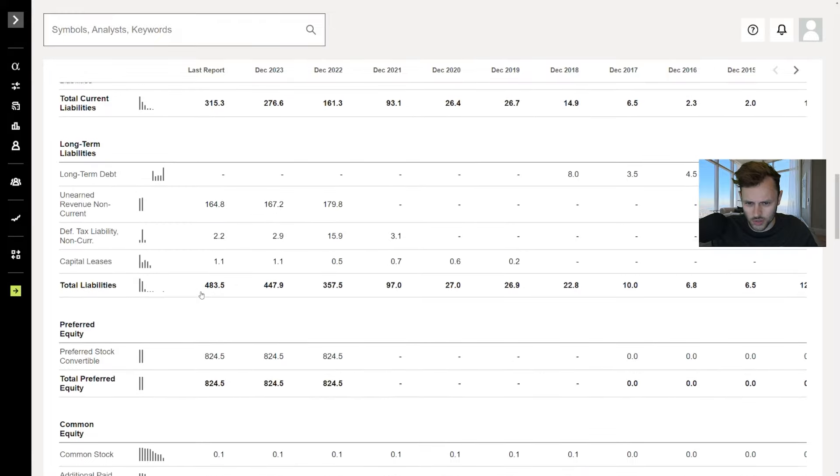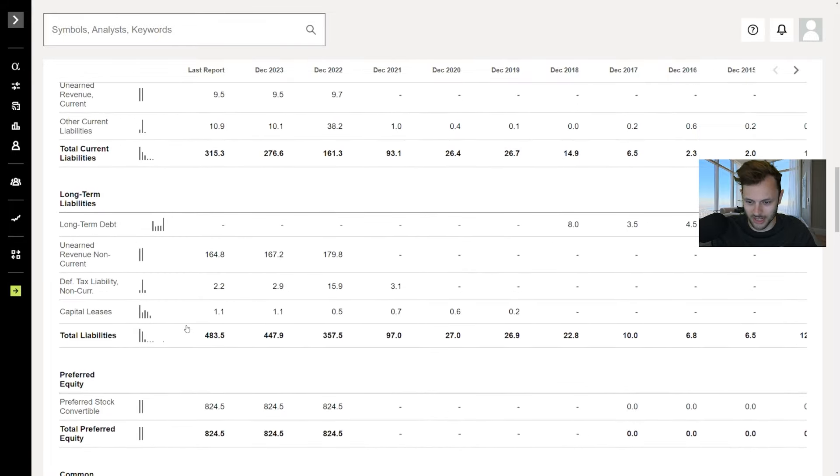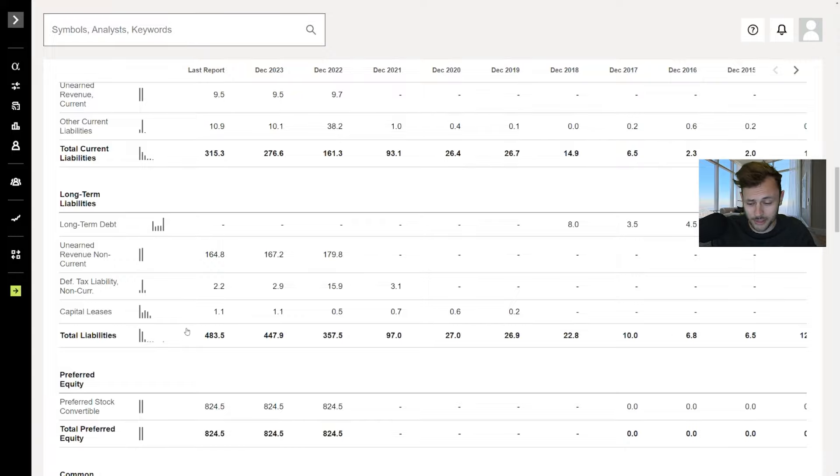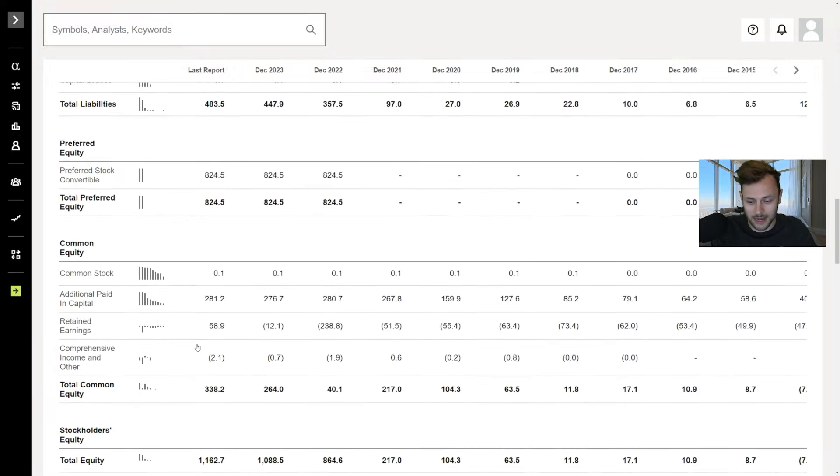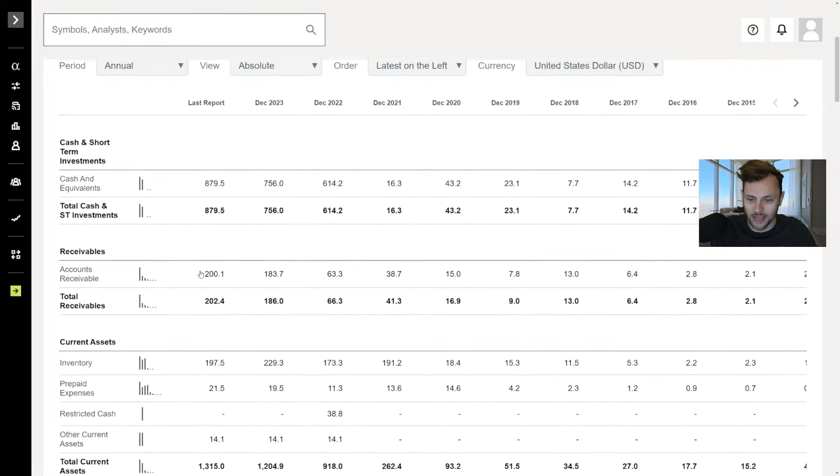Total debt as well. Actually, no long-term debt here, which is great. And total liabilities, $480 million. Really not bad at all. I mean, they're not going bankrupt anytime soon here.